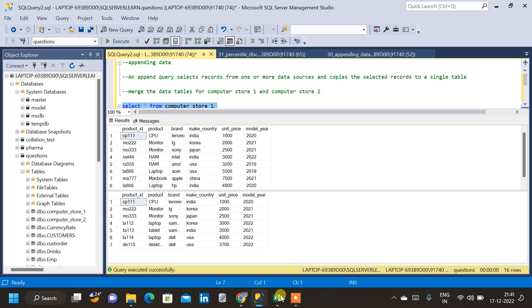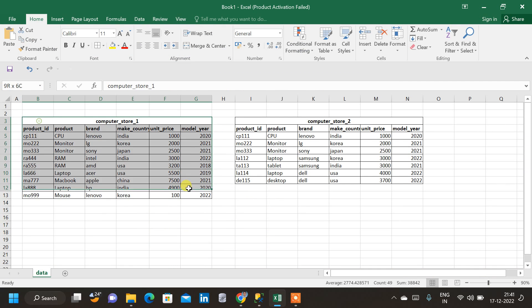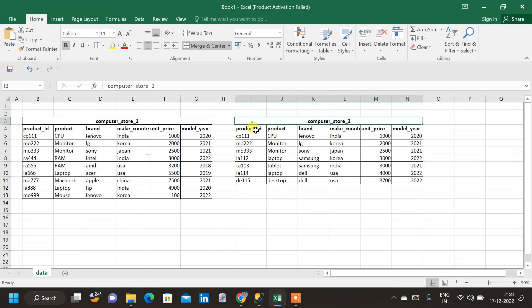So I have created an Excel file for the same data. Let me show you that. So this is the first table, Computer Store 1 table. And this is the second table, Computer Store 2.